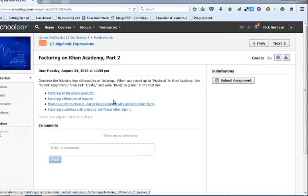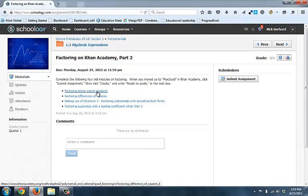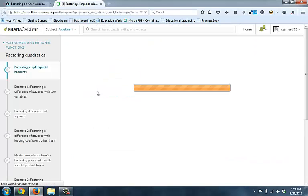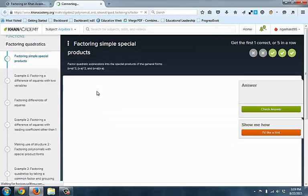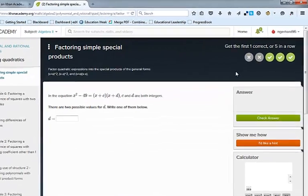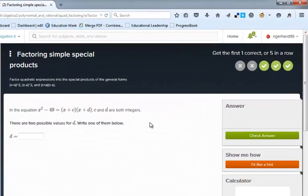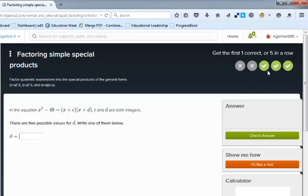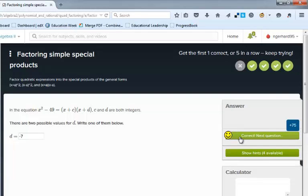So when I first click on this one, we'll do Factoring Simple Special Products, and it says get the first one correct or five in a row. Now you can see I missed two on purpose, and so then I'm trying to get five in a row. And so if I go ahead and just type in the answer, click Check Answer,